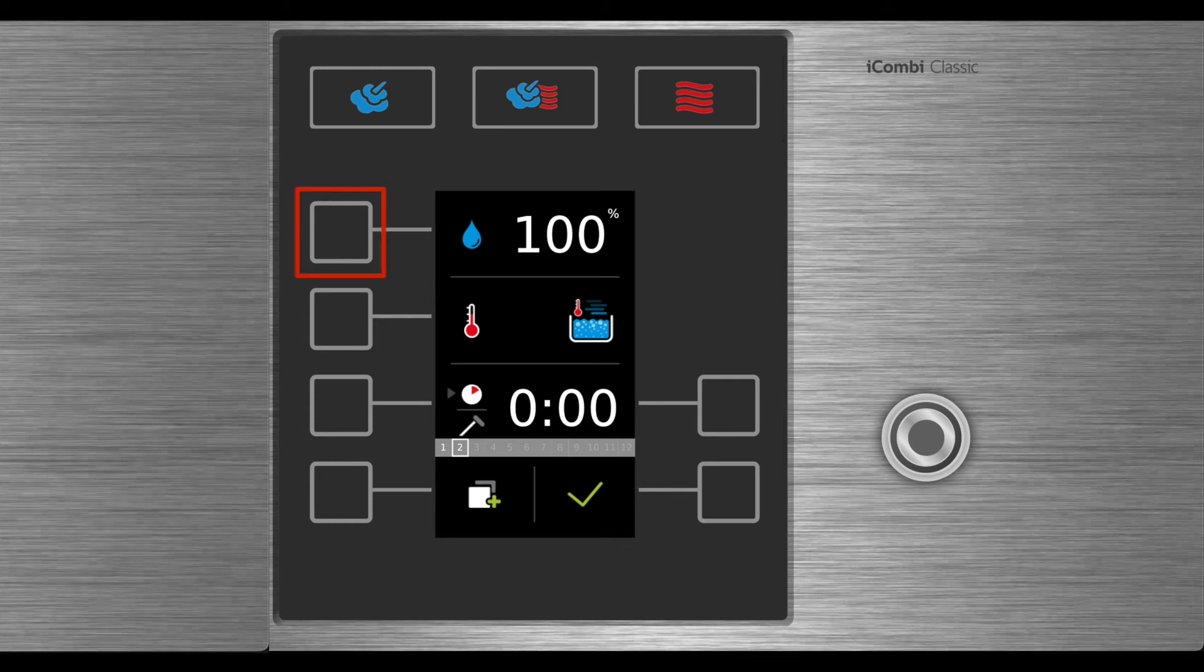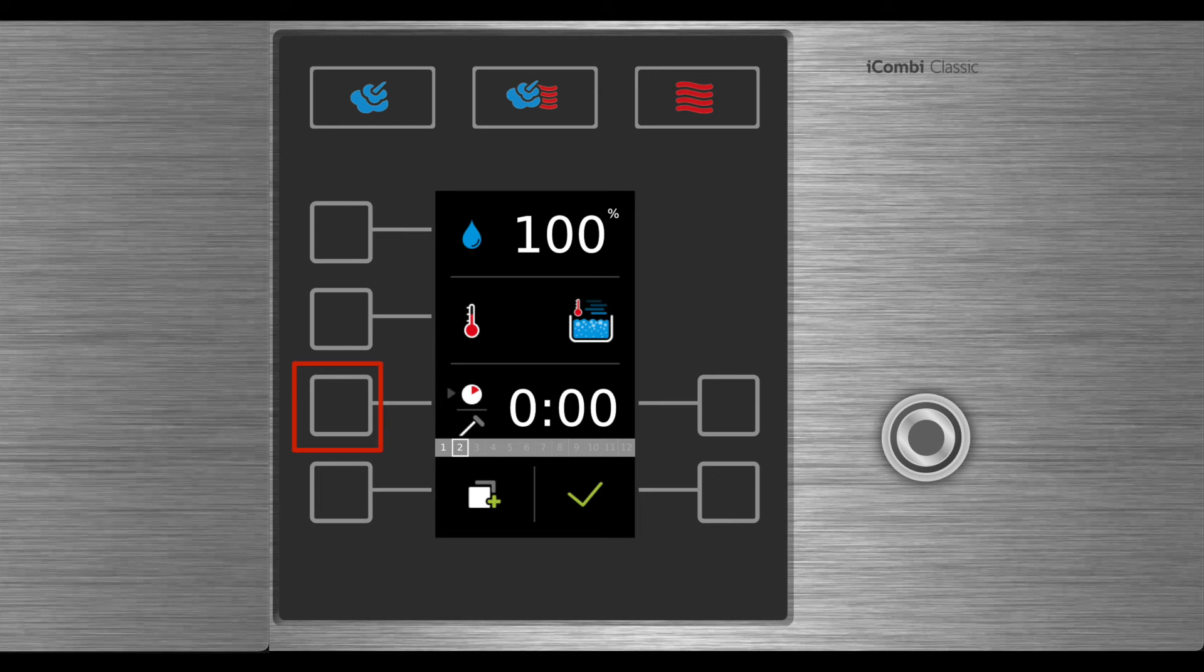Select the humidity you would like in the cabinet. Select cabinet temperature. Select whether you want to cook on time or core temperature.